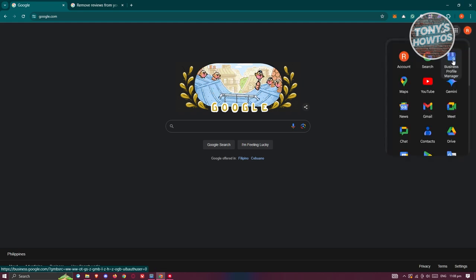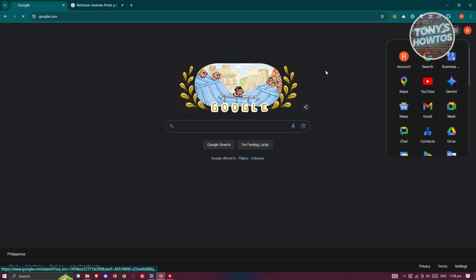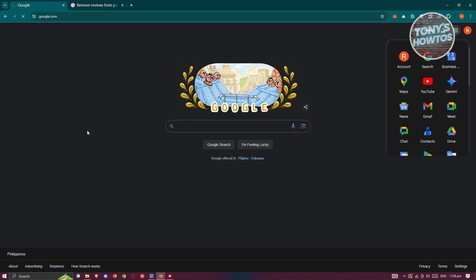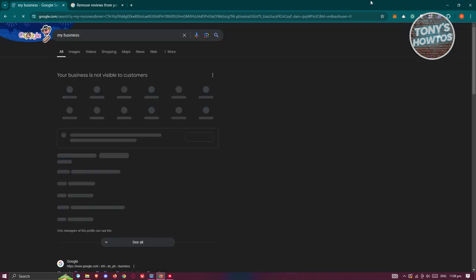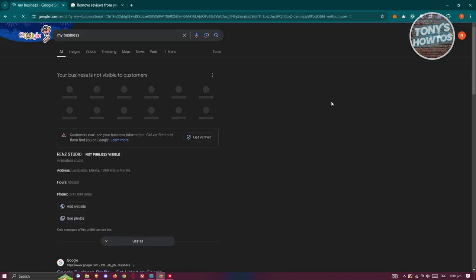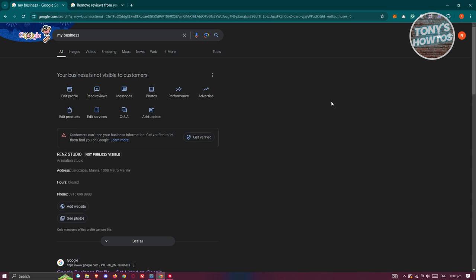And you just need to look for Business Profile Manager. Go ahead and click on it, and you should be able to see all the lists of your businesses or your current business right now. So if you only have one business, it's going to redirect you directly to that business. Now in this case, typically in this section you have different options.